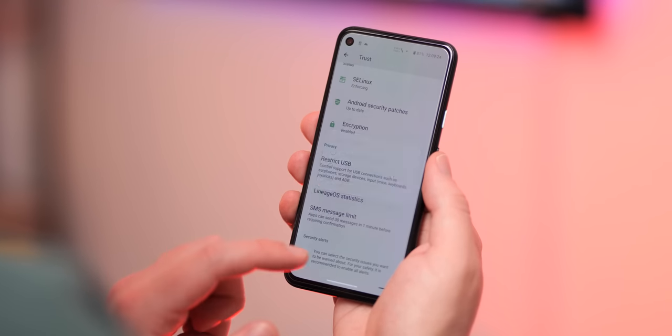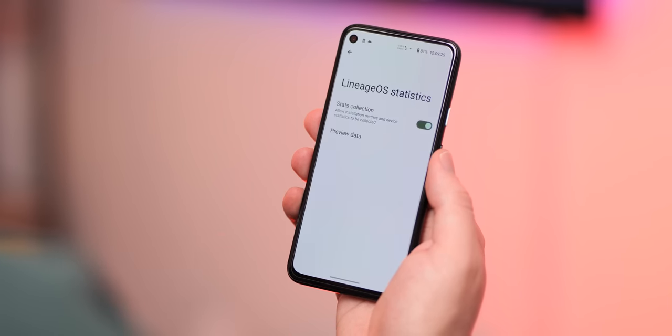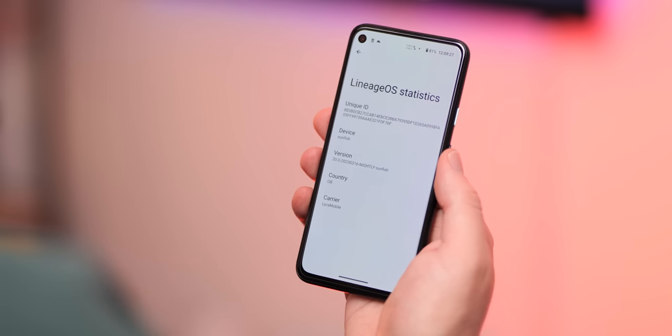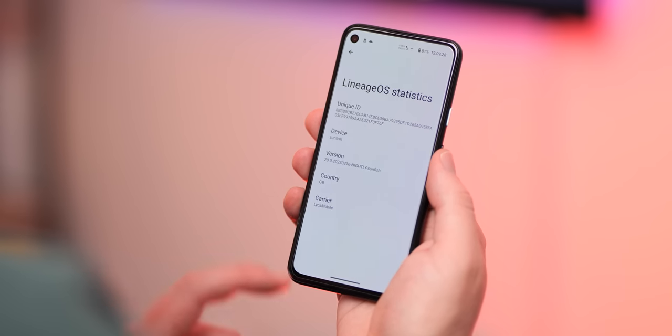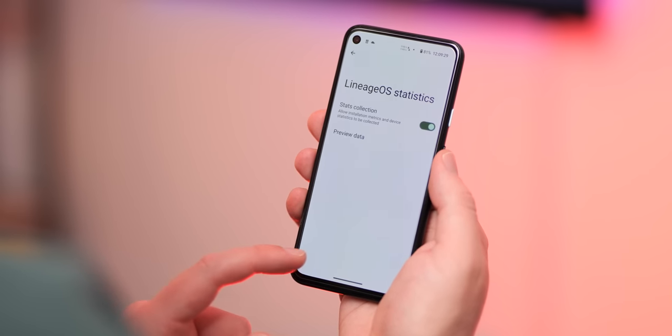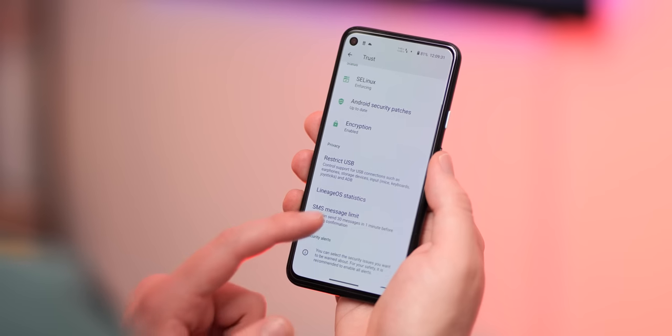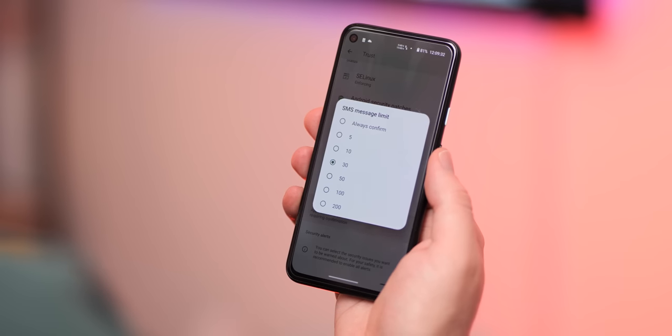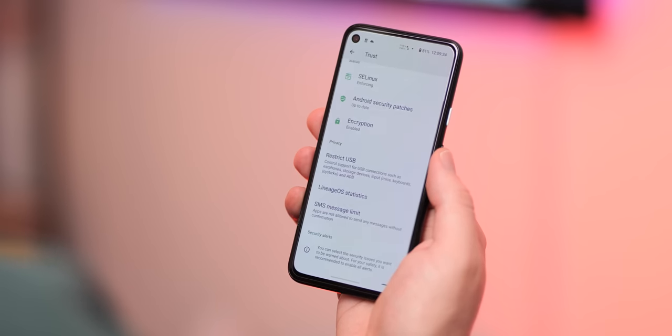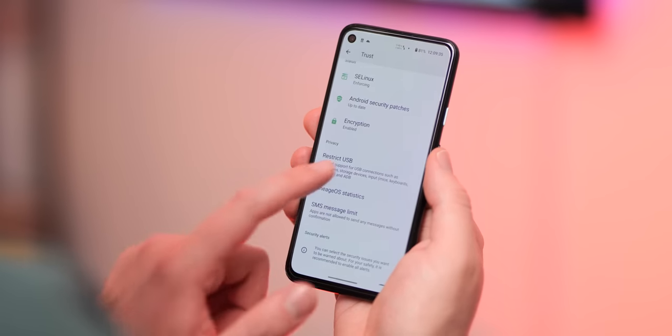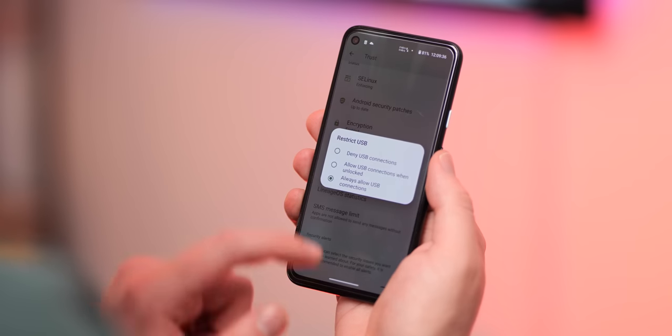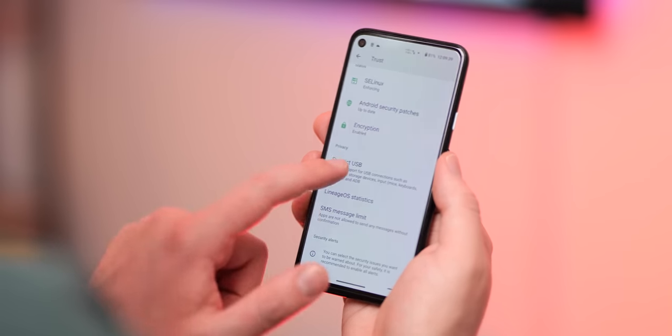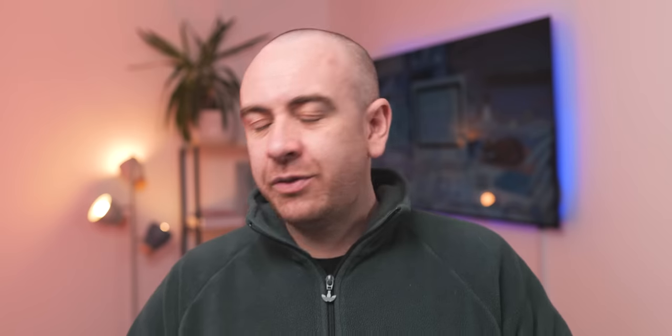This panel gives a brief overview of the security status of your phone, and I think is a solid inclusion on top of Google's own privacy settings for those worried about on-device privacy and security.